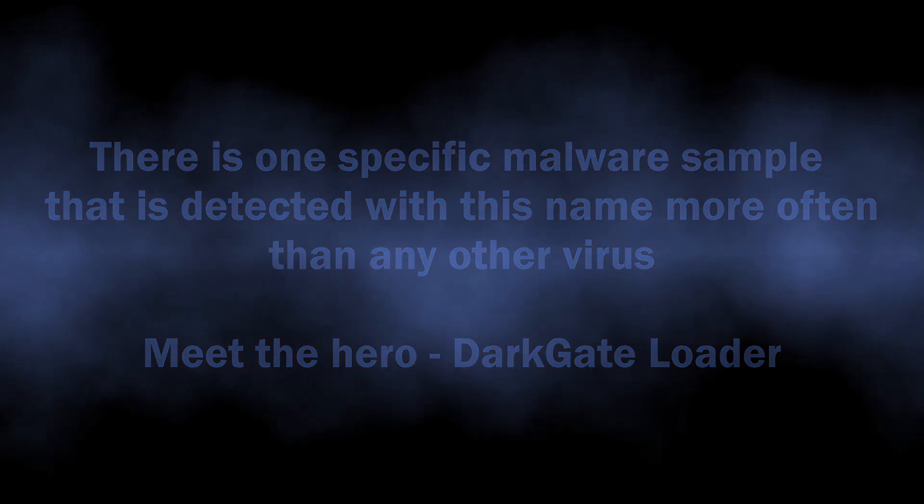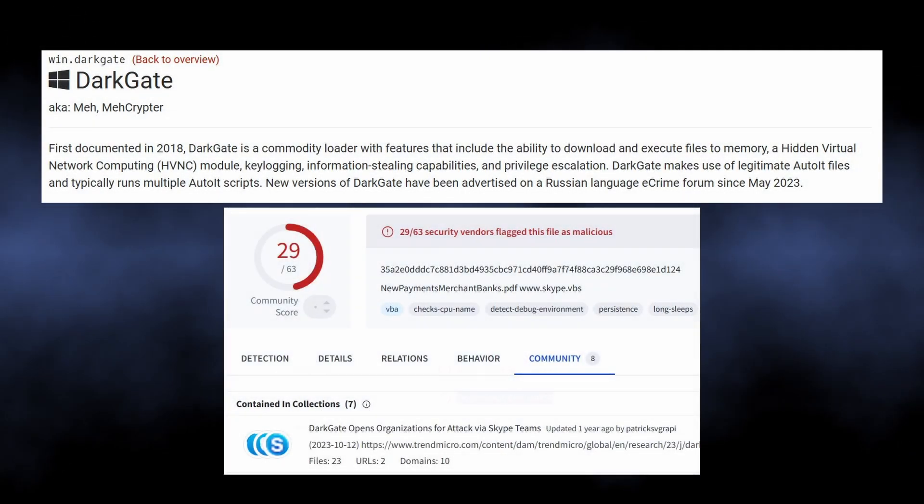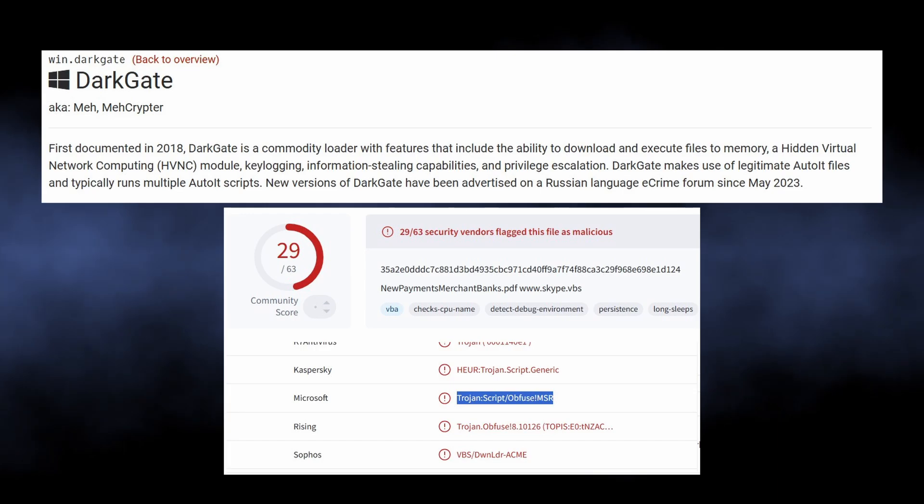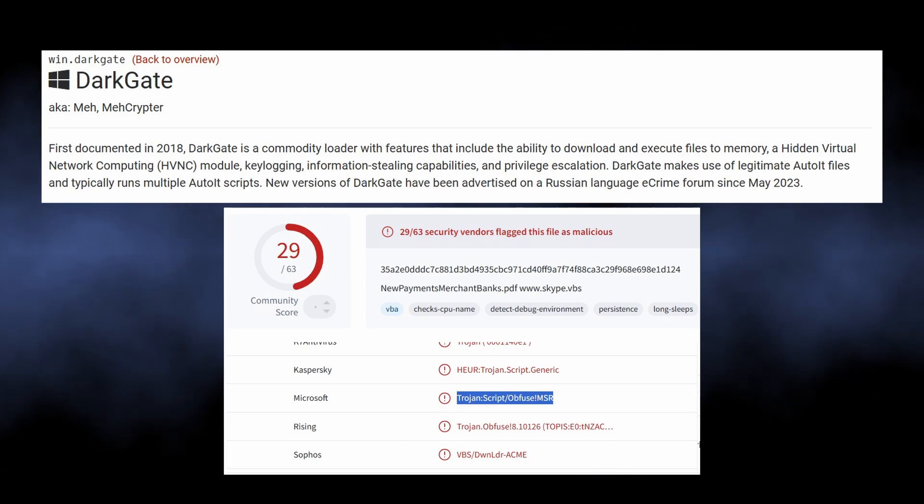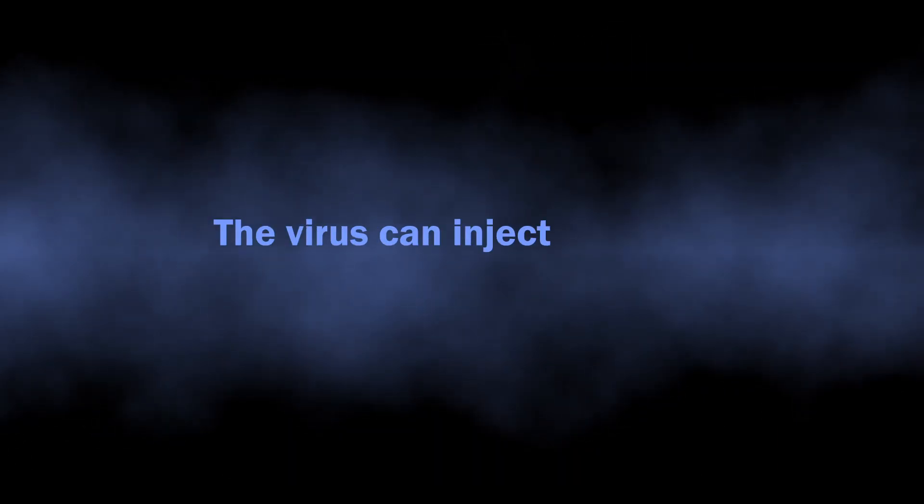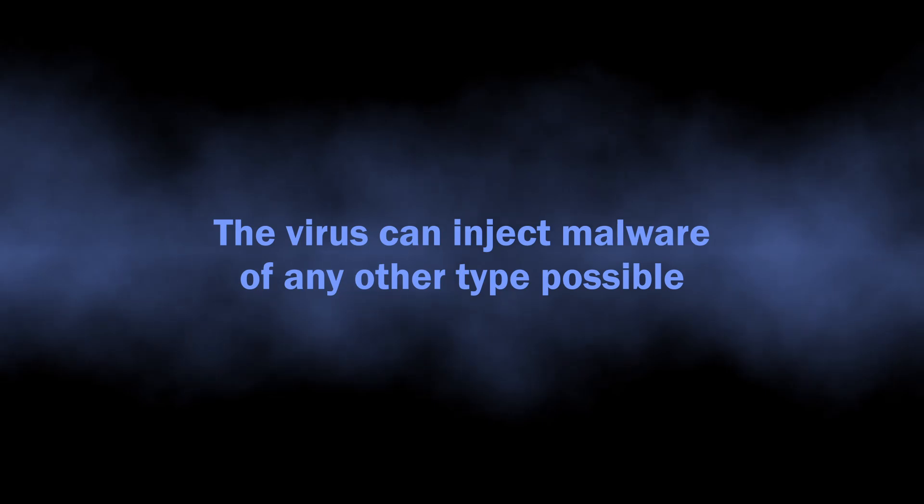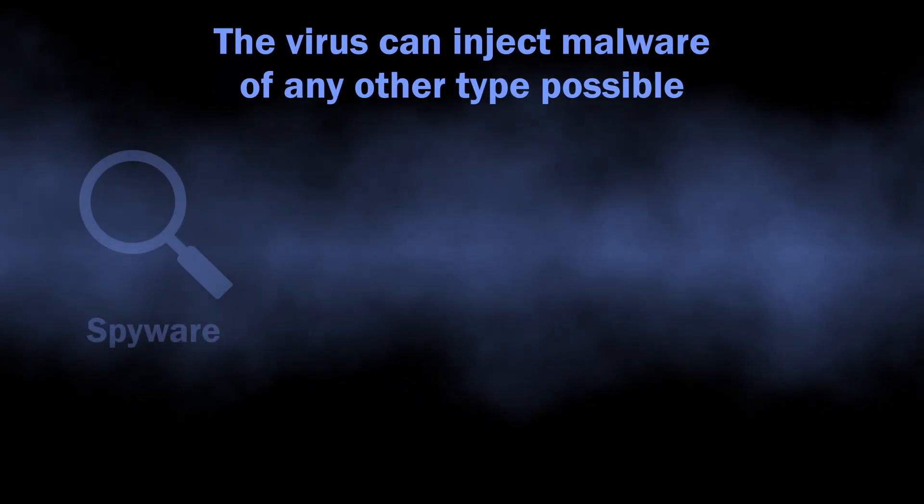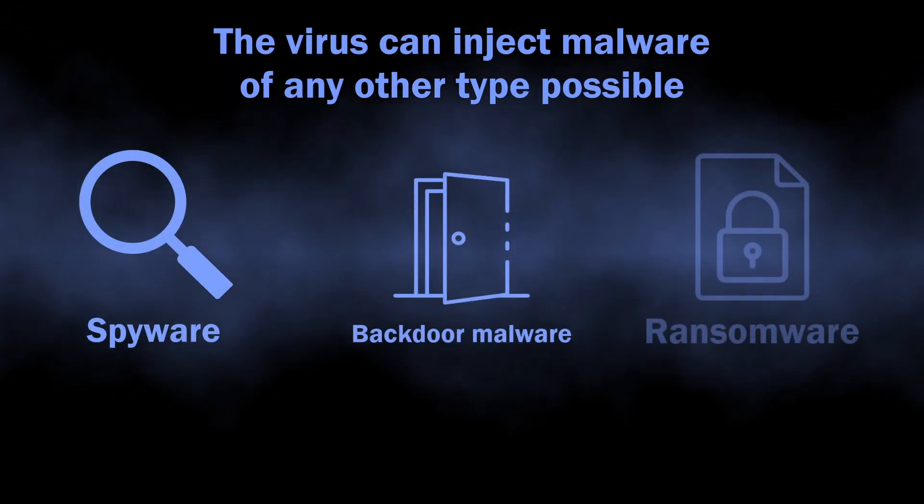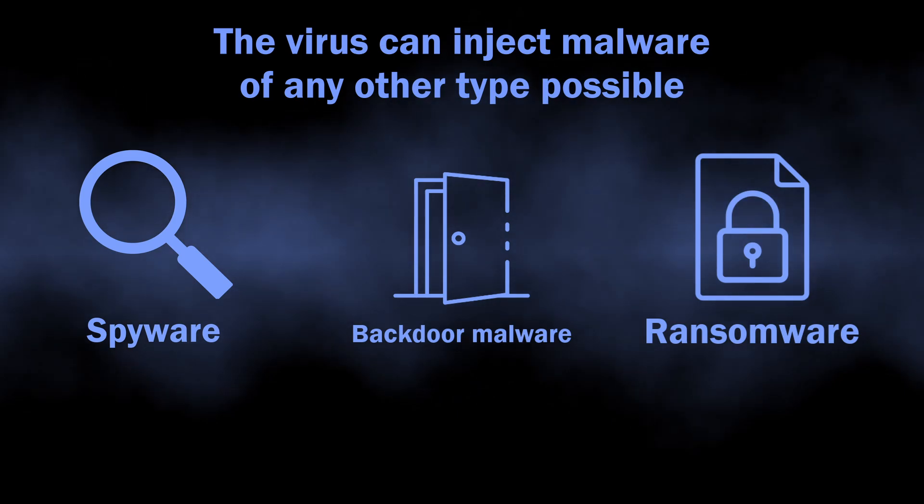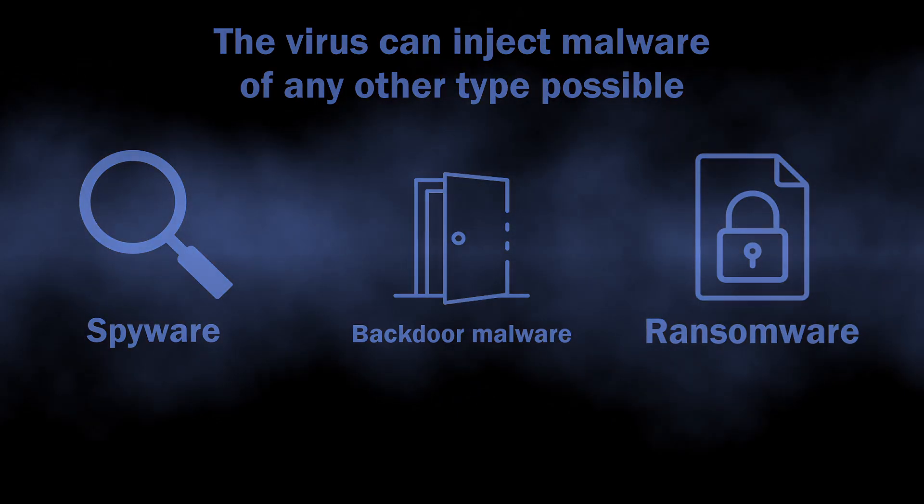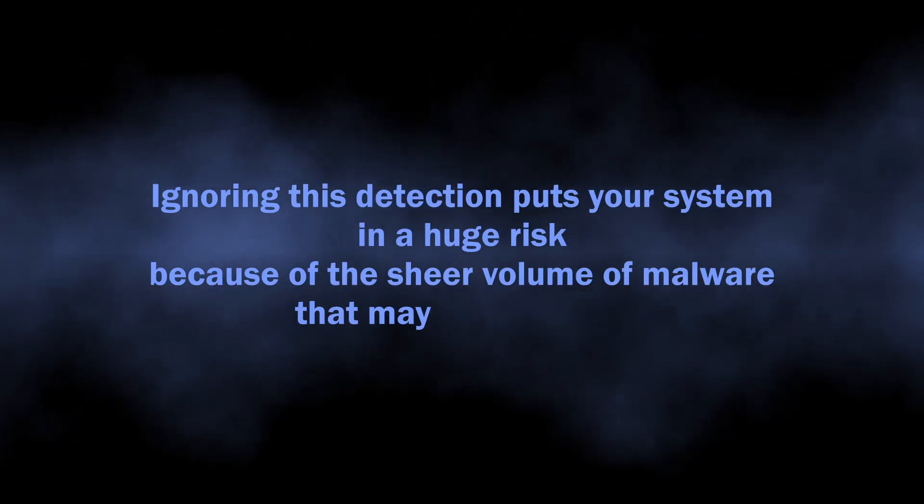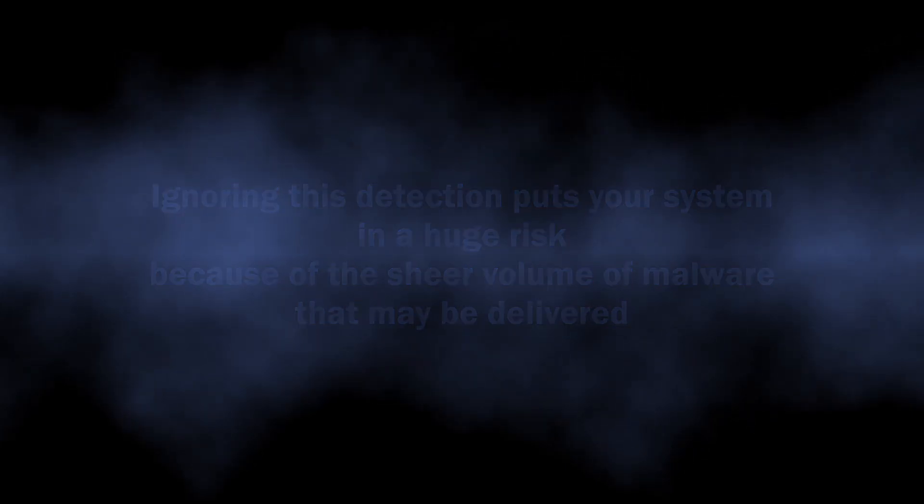One particular example is DarkGate Loader, a malicious program that aims at weakening system security and then injecting more malware into the computer. And when I say more, I mean any possible type, from malware to spyware, backdoors, and even ransomware. This is what makes seeing the detection such an alarming occasion. You are risking to get not one, but a whole bunch of malicious programs.